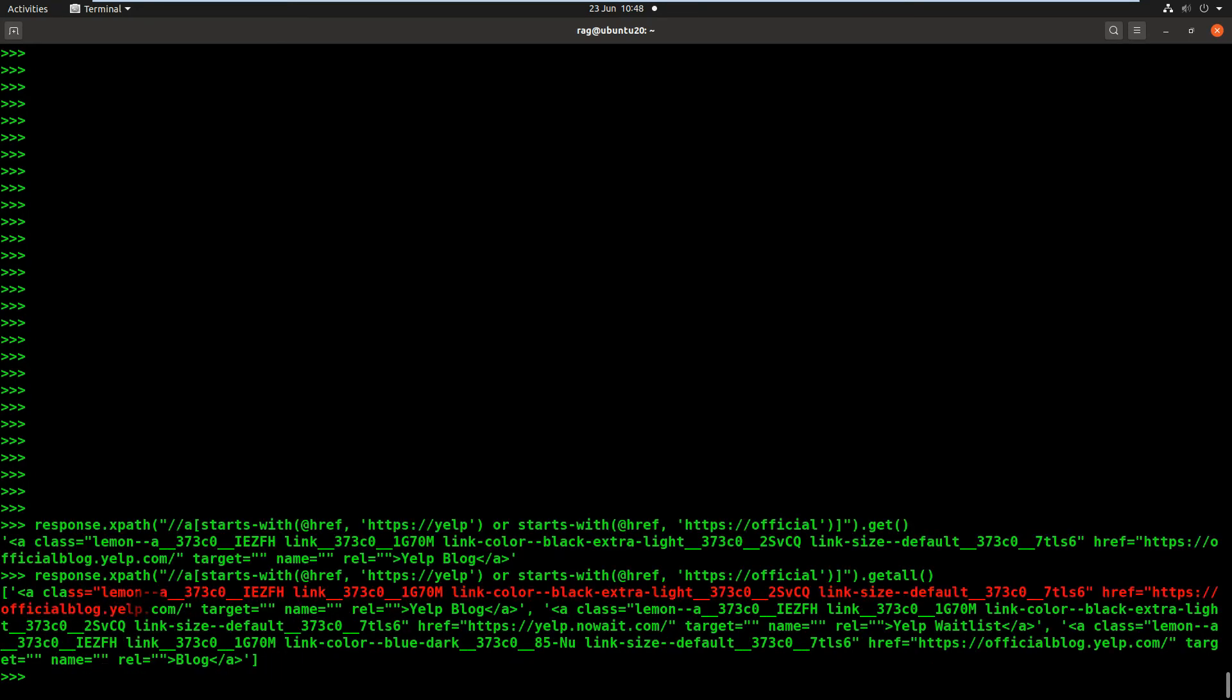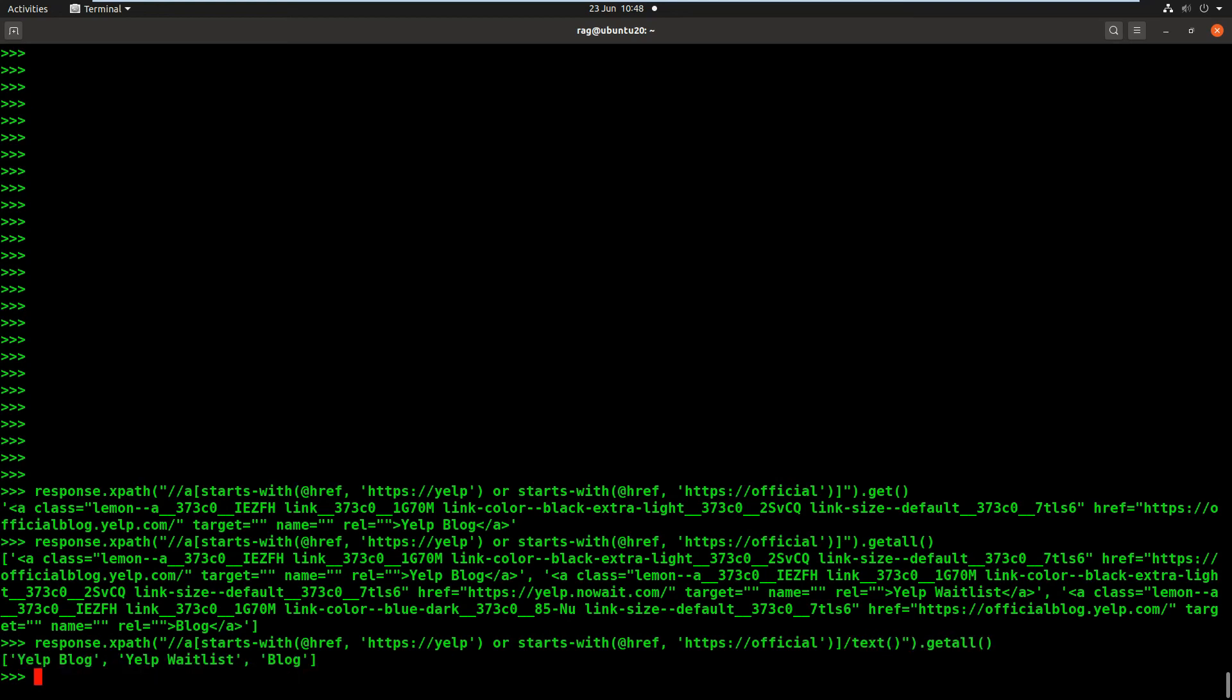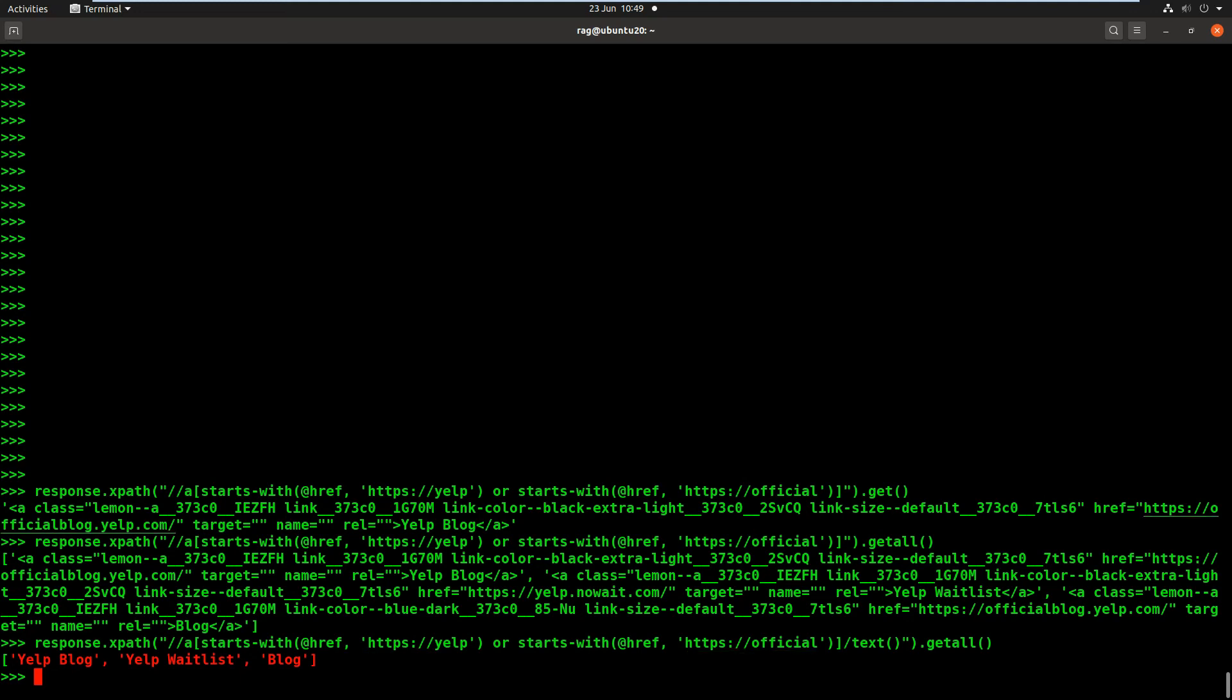So now we will find everything that begins with yelp or begins with official. And there you can see we have found officialblog.yelp.com, I think that's the two we found. So now we've got two results and we want to just outside of the predicate then we can do the familiar forward slash text parentheses. And there we go, so we've got Yelp Blog, Yelp Waitlist and Blog. And we found those by specifying that we want the text of hrefs filtered down into anything starting with yelp or anything starting with official.